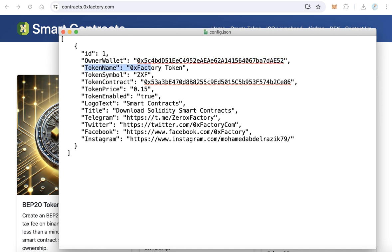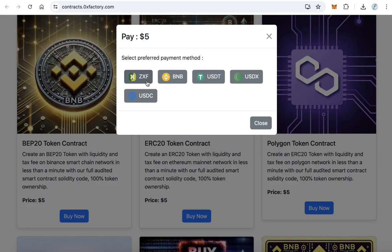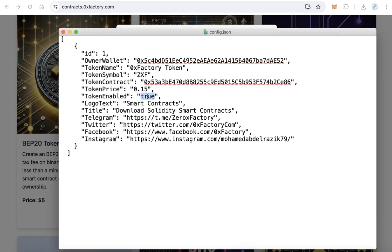If you have a token and want to accept it as payment, fill in the token name, token symbol, token contract address, and token price — for example, 15 cents. Set token enabled to 'true' to accept your token as payment. If you don't have a token or don't want to accept it, set this to 'false'.